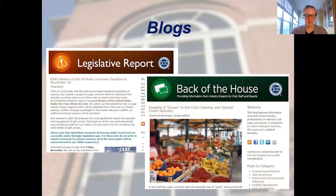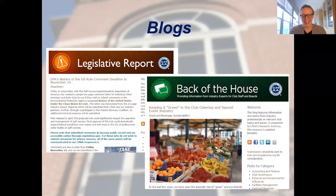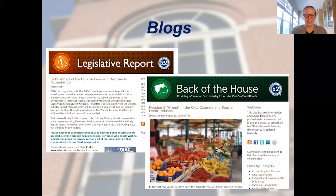The Legislative Report blog is published on a weekly basis or more frequently, depending on what is going on. You can find links to all of these blogs on our social media, as well as in our Outlook newsletter.